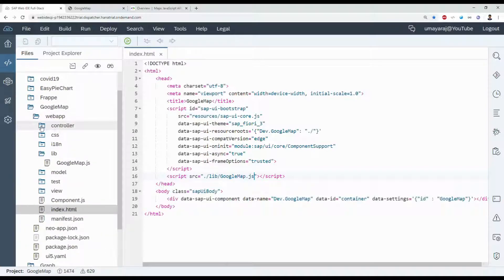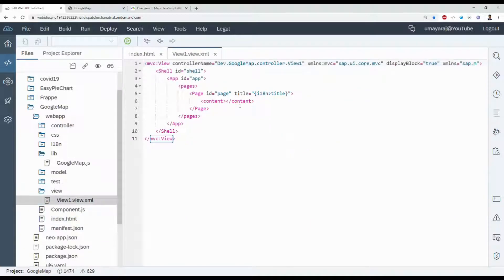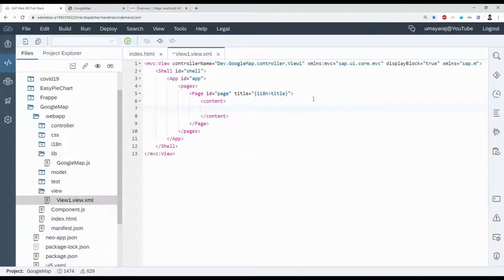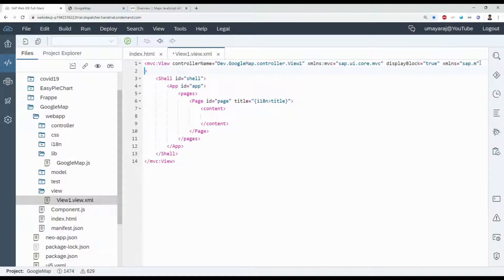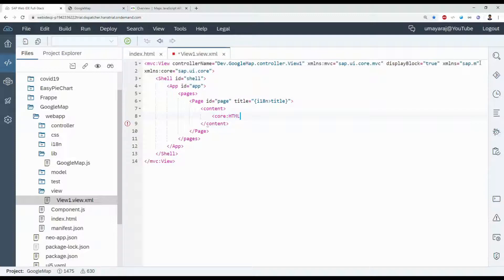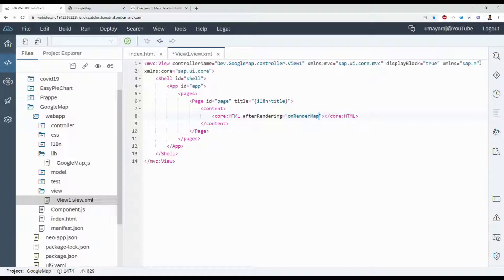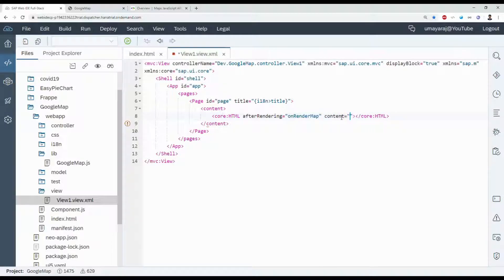Then go to view. Here we're going to use an HTML element, so I'm going to declare that namespace sap.ui.core. So xmlns:core equals sap.ui.core. Then we can use that core namespace with HTML. We're going to use that event called AfterRendering.